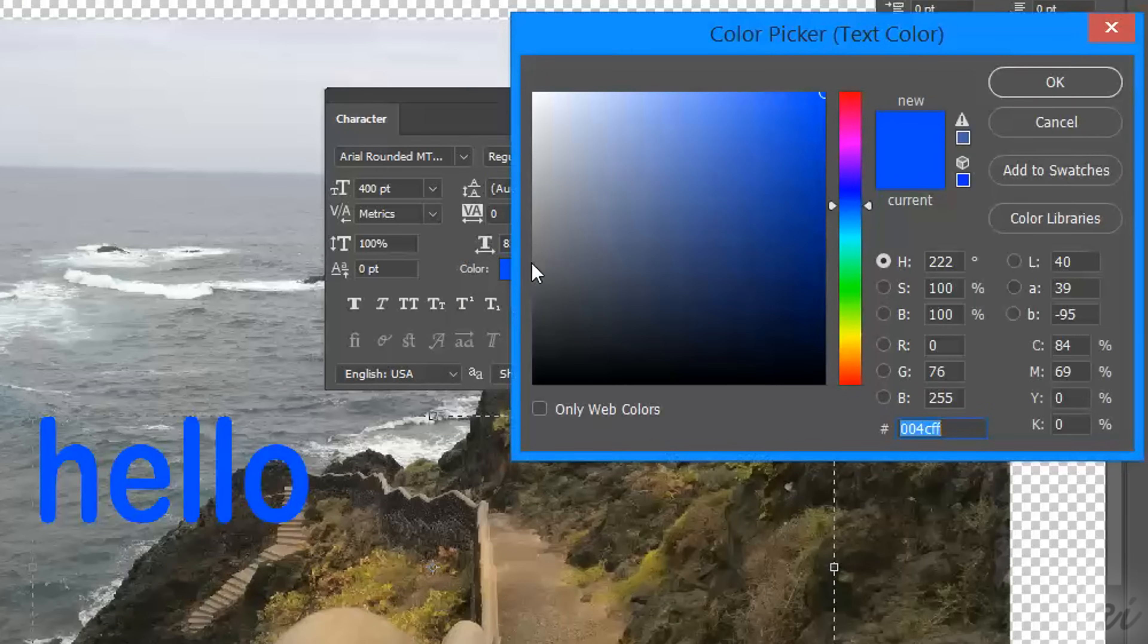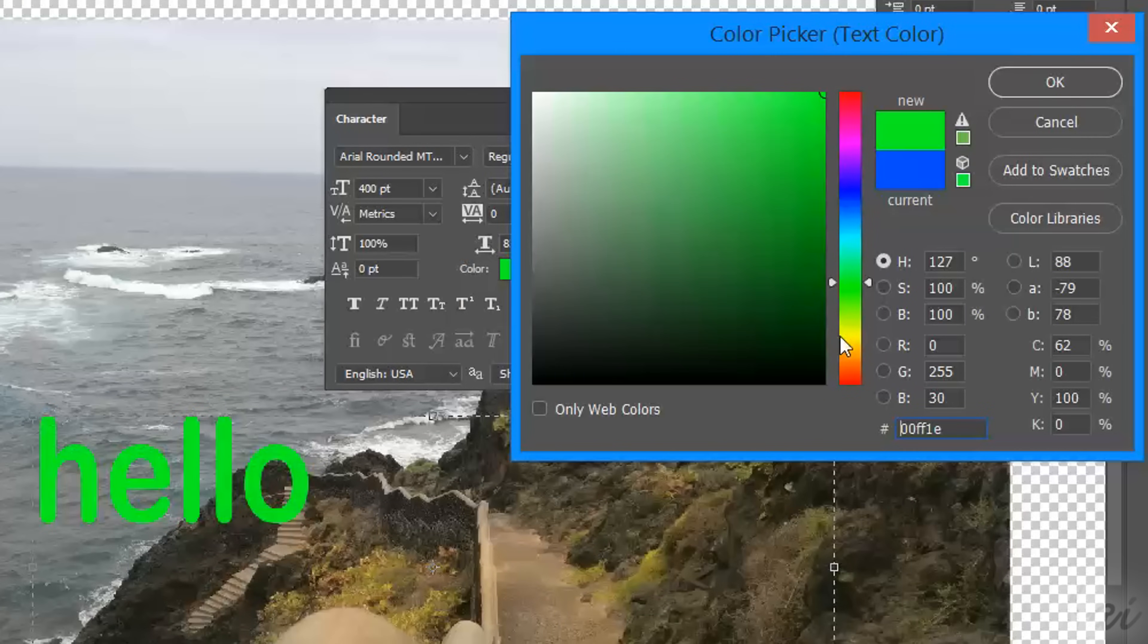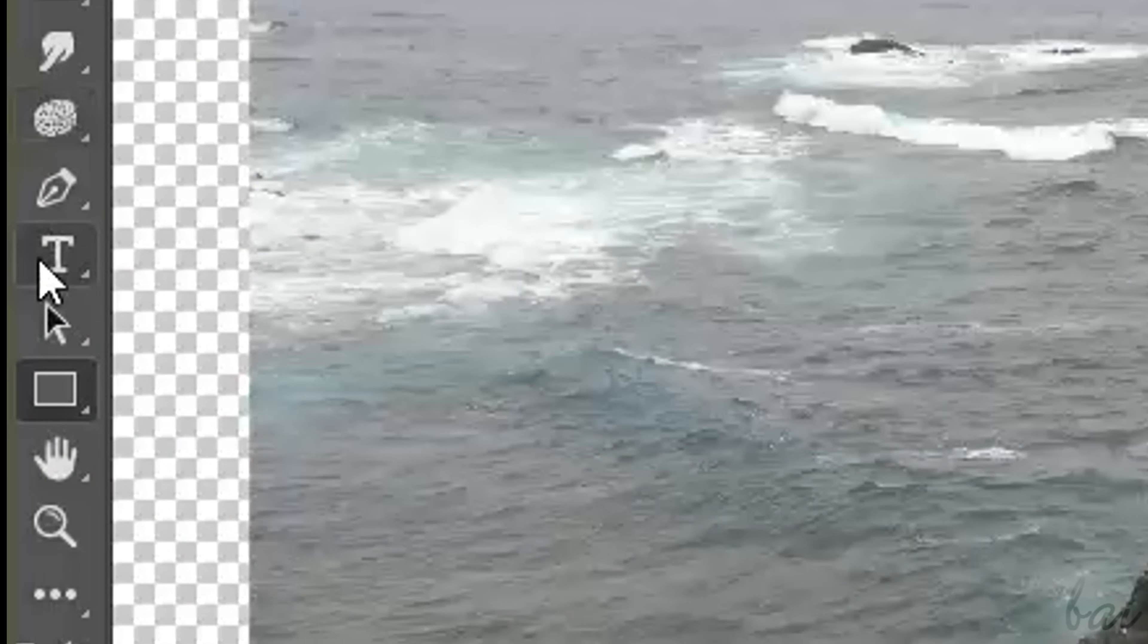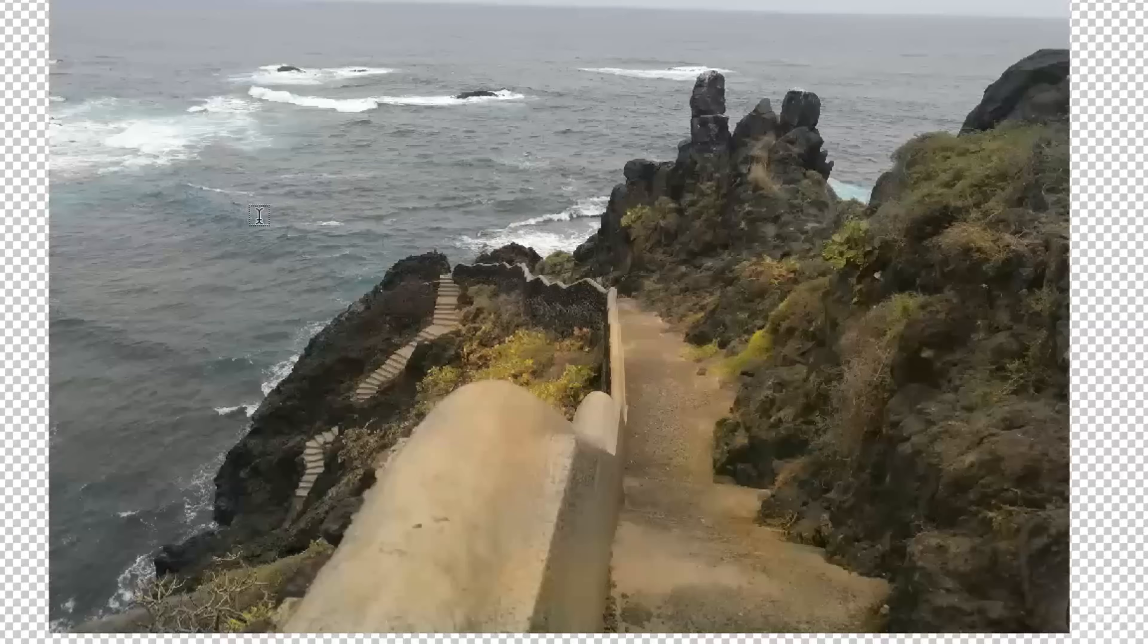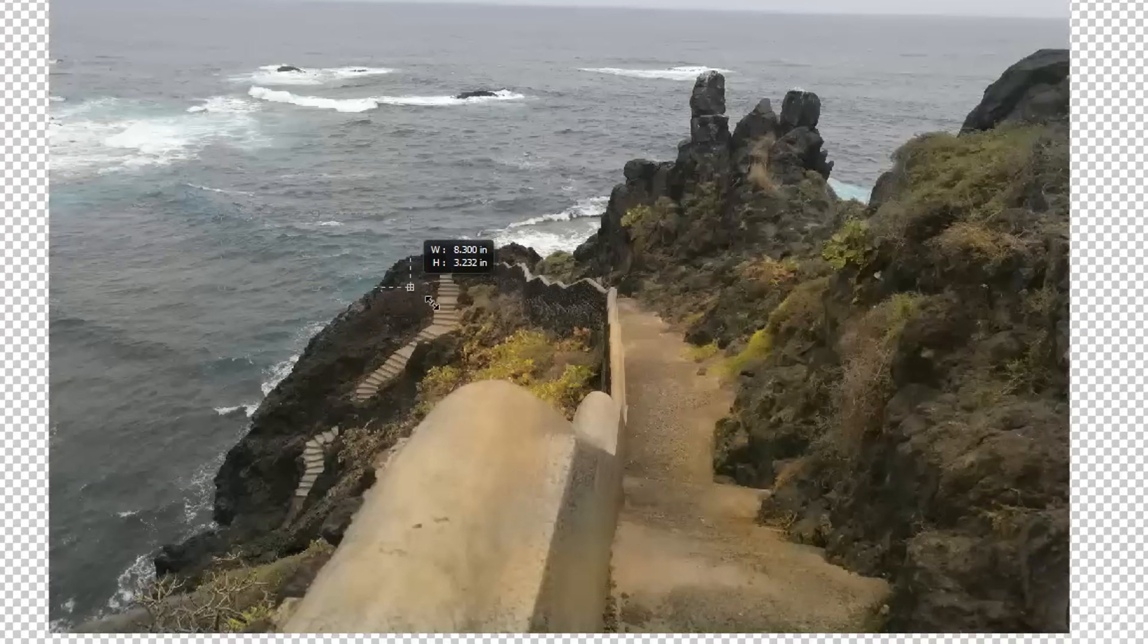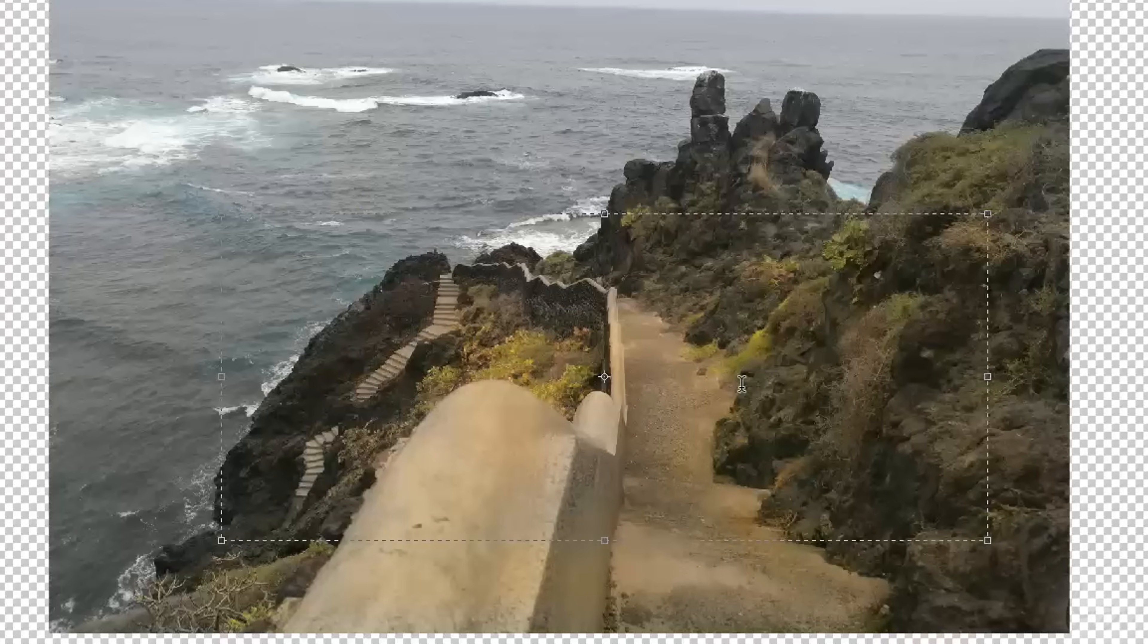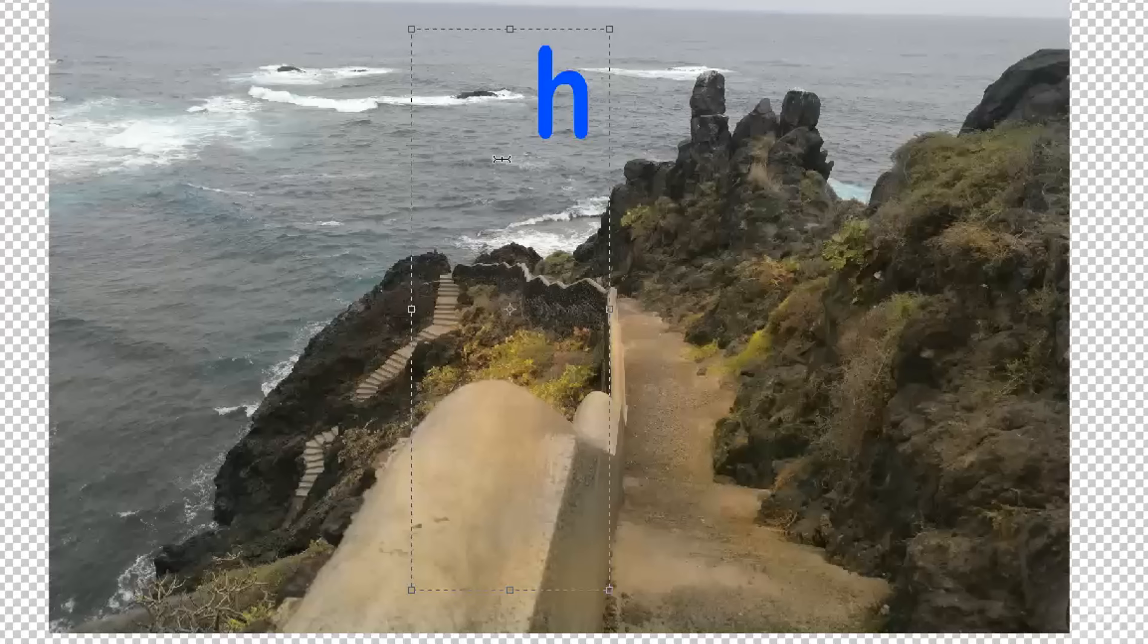Type layers are pieces of text that are not yet rendered into pixels, just like vector shapes. With the Type tool enabled, click and drag on the workspace to create a text box area, which sets where the text can spread. Then, type inside, horizontally, or vertically, depending on the Type tool you have chosen.